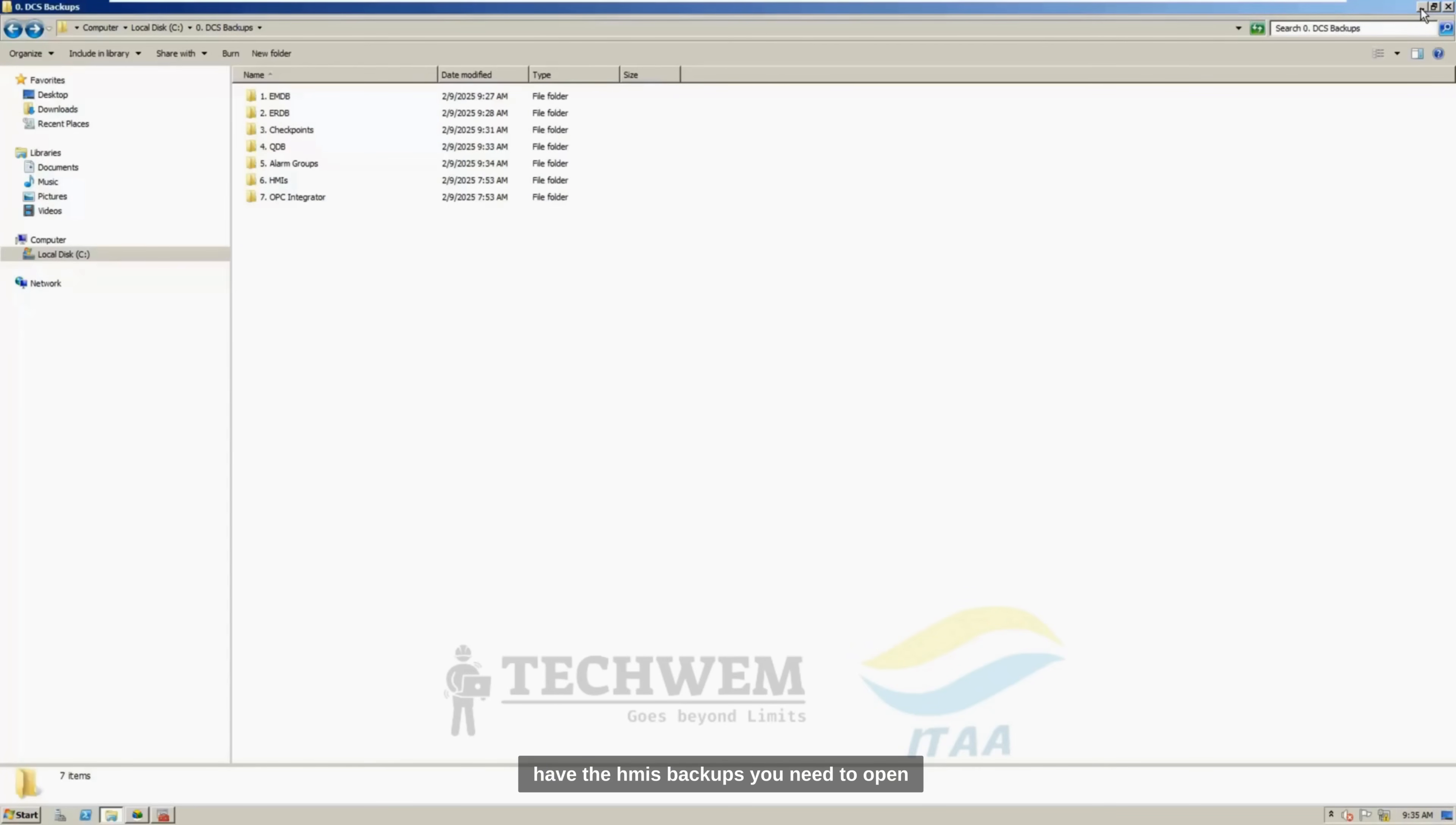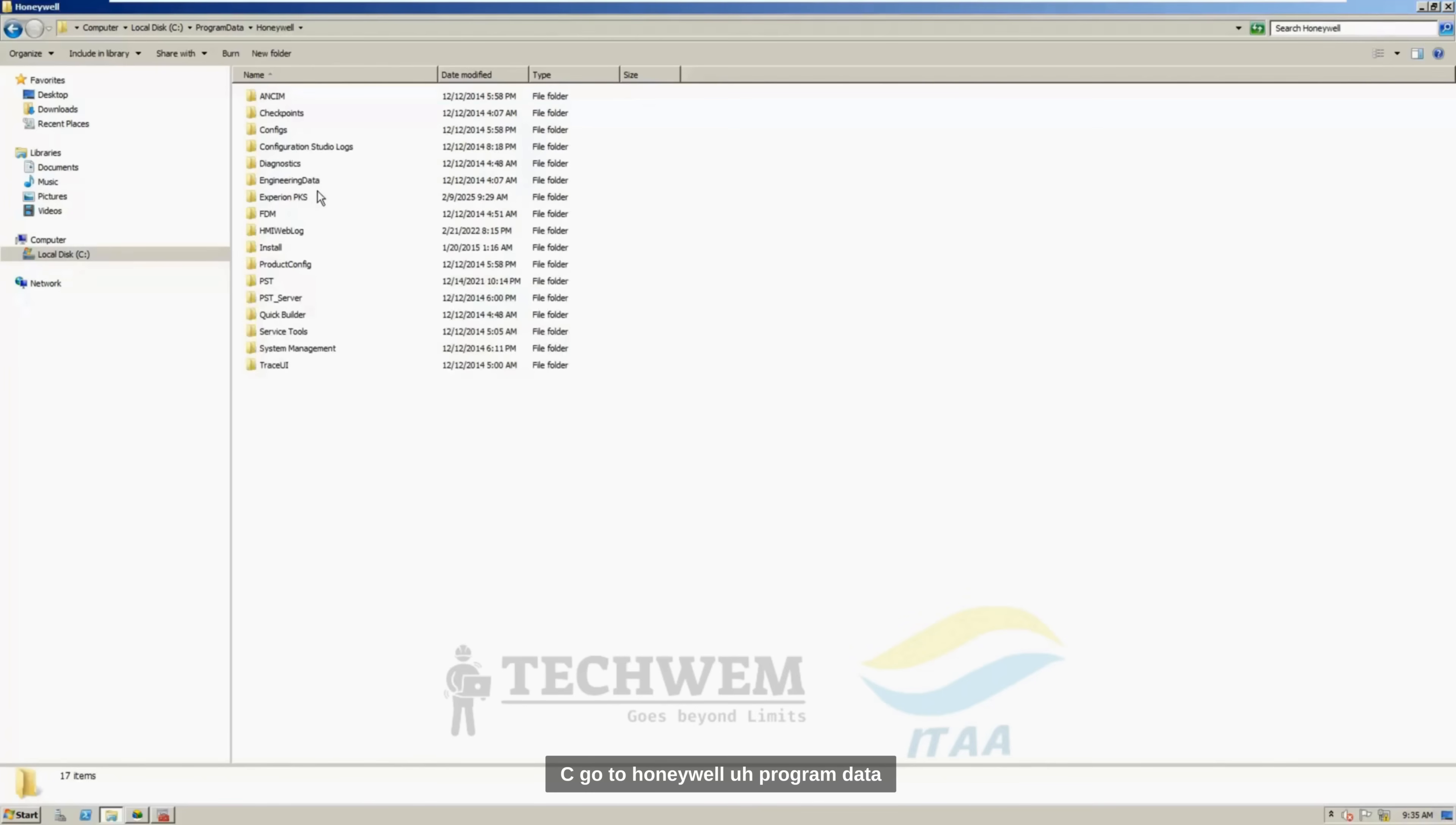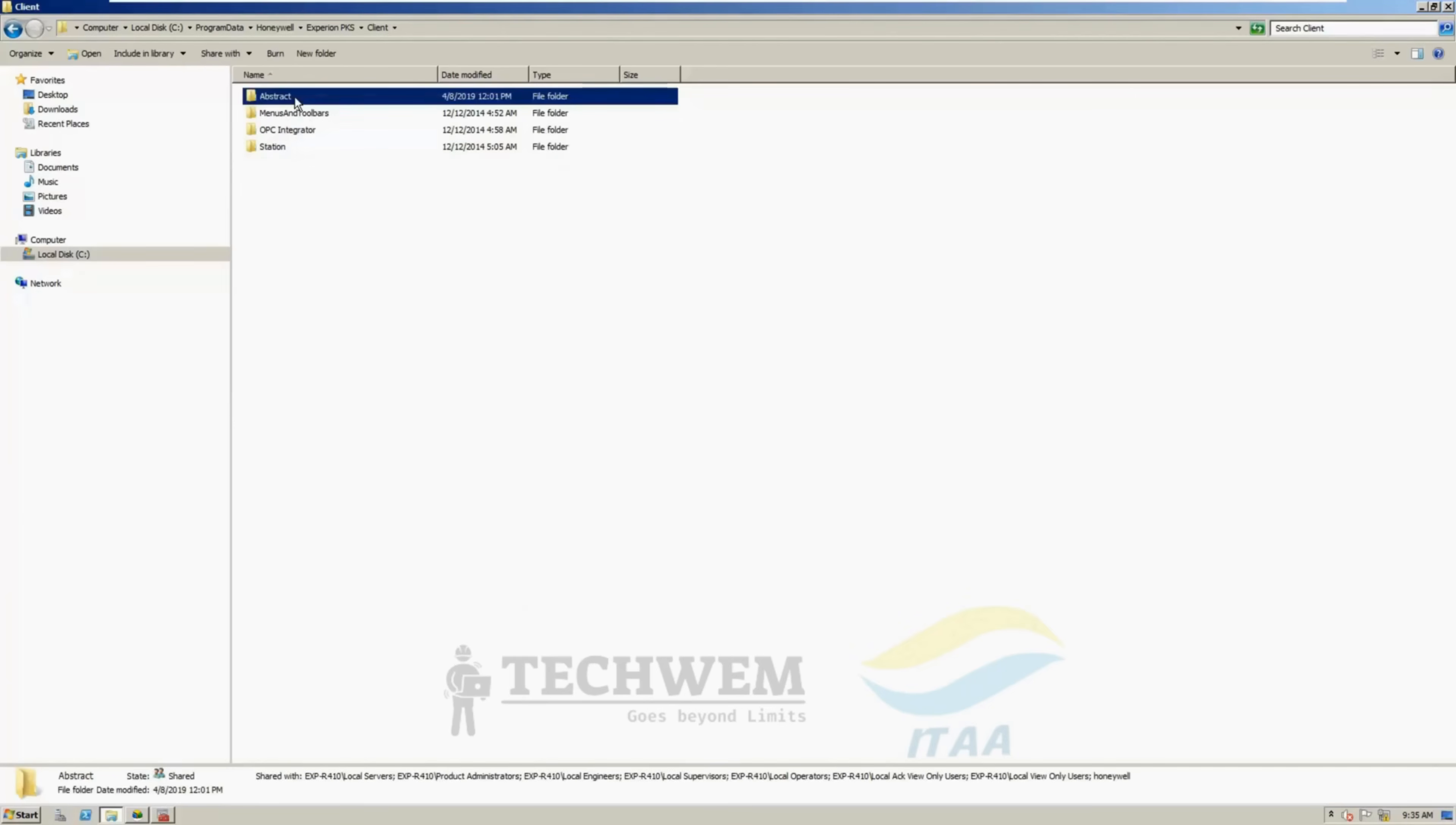Now, to have the HMI backups, you need to open My Computer, go to C, go to Honeywell Program Data, Honeywell, Experion PKS, and go to Abstract option, Client, and Abstract.